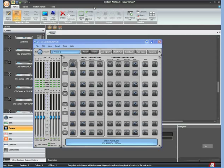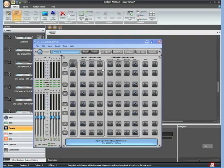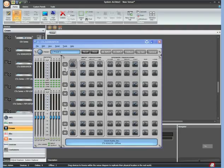On this particular amplifier, the 70 volt switch is actually a hard switch on the amplifier, so it would not be set in software here. The bridging is also a hard switch on the amplifier, so it's not set here, but it would be displayed.